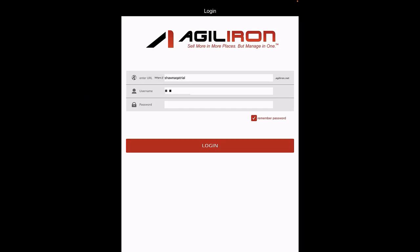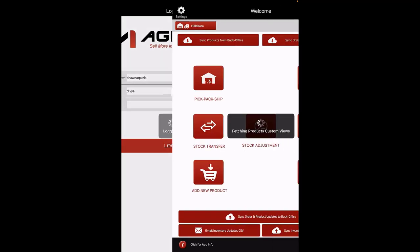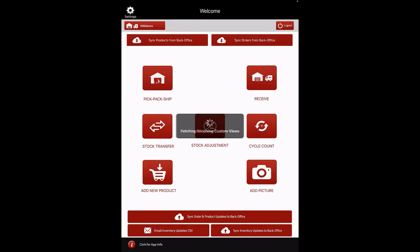Login Screen. To begin, download the AgileIon Warehouse Management app from the App Store, either on your tablet or mobile device. Install the app and on the Login screen, enter your company's AgileIon URL and login with the same username and password that you use to log in to the AgileIon back office.